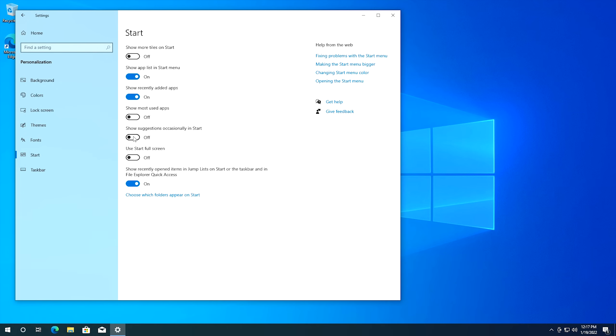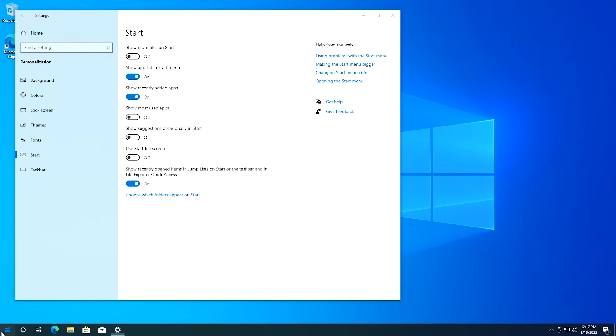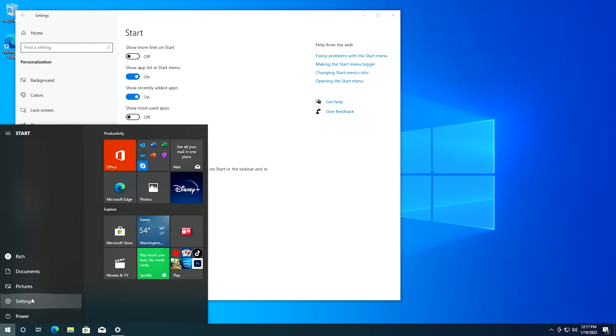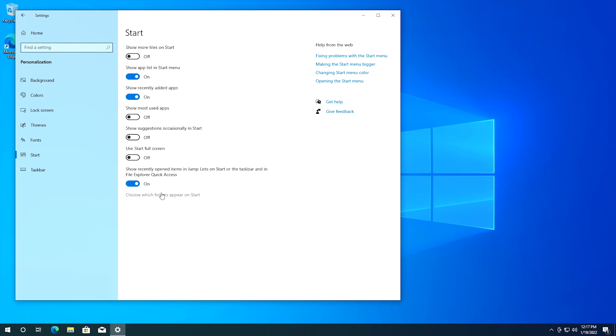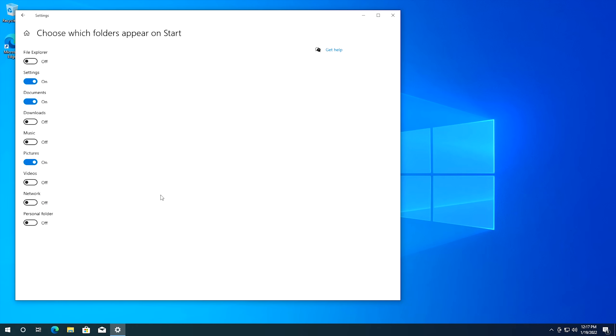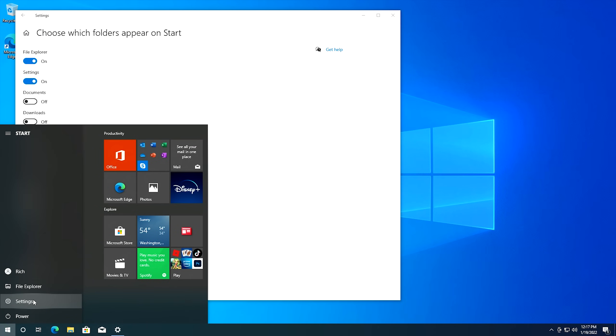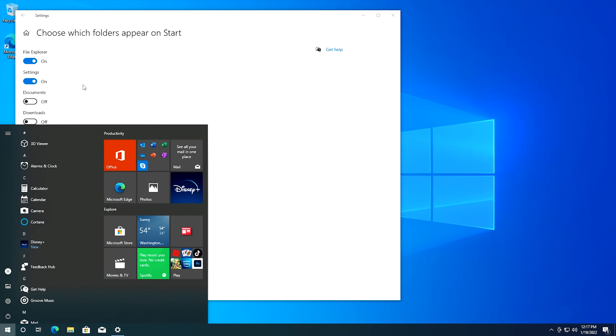All right while we're in this section right here the next setting is which folders actually appear in your start menu. If you come down to start right here you can see on the side currently I have documents pictures and settings. You can change what folders appear in this section in the start menu and you do that right from this link right here. If we click on this this will give you a list of what you can show in that menu and typically what I do is I'll turn pictures and documents off and I'll turn file explorer on. I'll keep the file explorer in the settings in the start menu. So if we click on the start menu now as you can see we have the file explorer and settings just like I had told it to do.